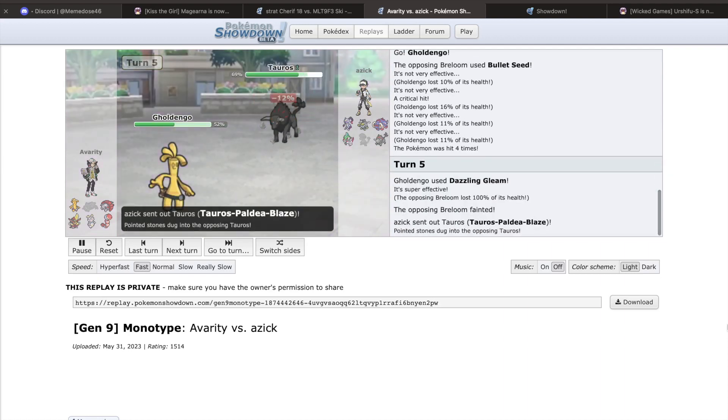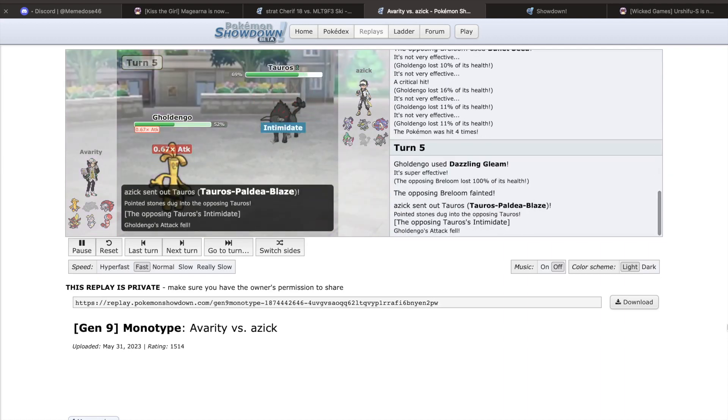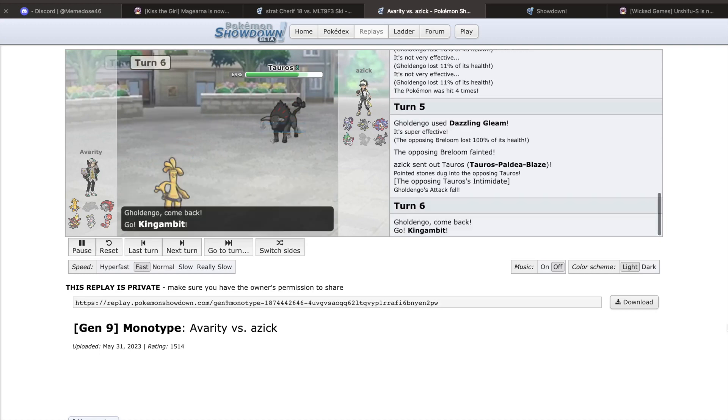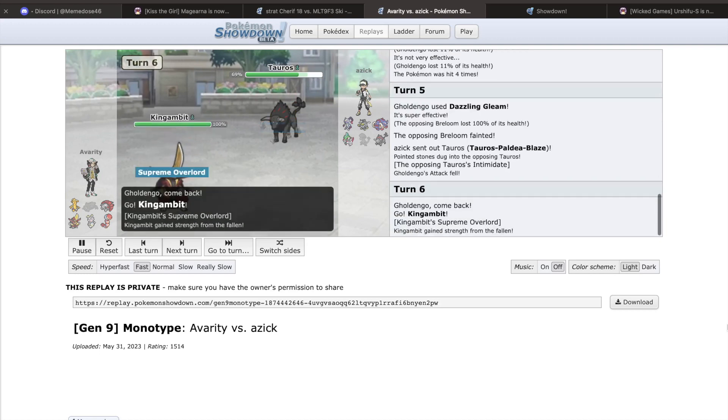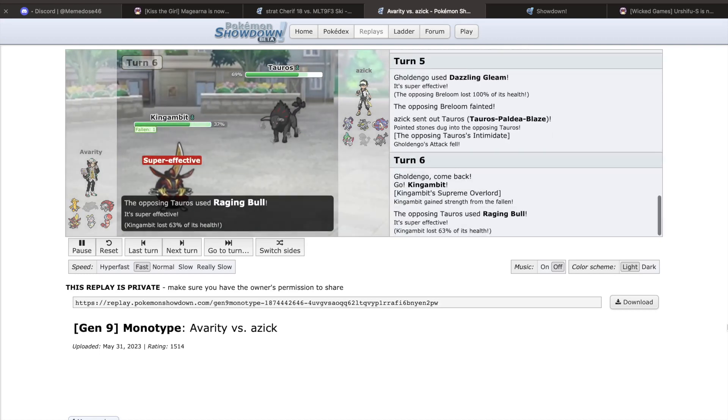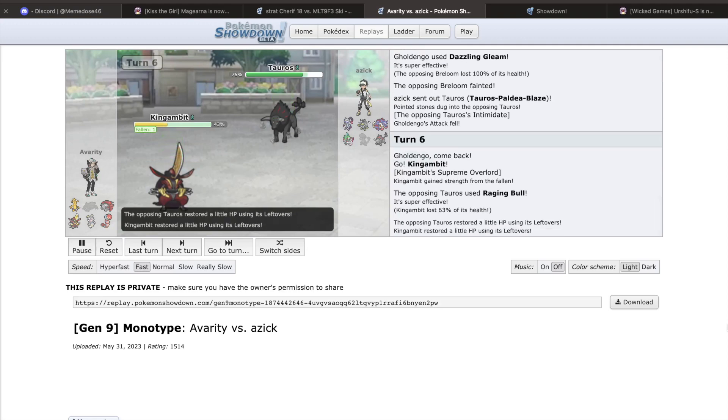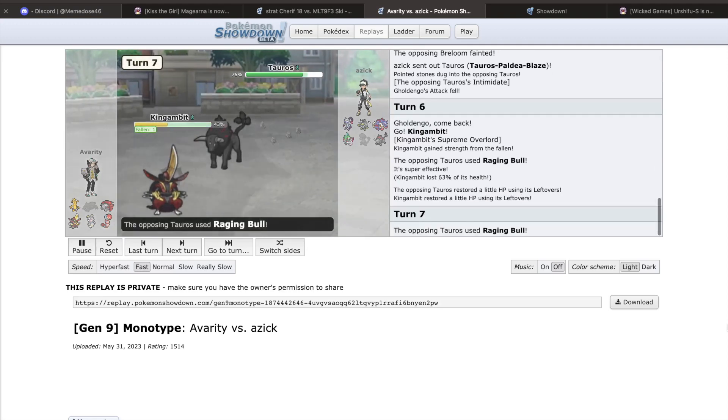the council has been taking consistent votes to determine what is too powerful for the tier. So far, two of the newly released Pokemon stand above the rest: Urshifu and Magearna.